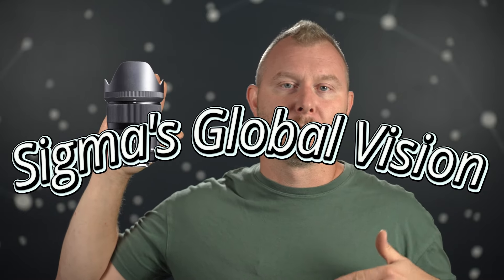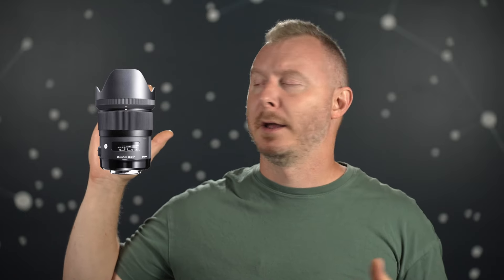So the 35mm f1.4 is the lens that kicked off the whole art series, and Sigma's sort of shift to this art sport contemporary kind of delineation with their lenses, and it kind of kicked off their launch into better quality products, frankly. And the 35mm has been around a long time. It's all over the place.